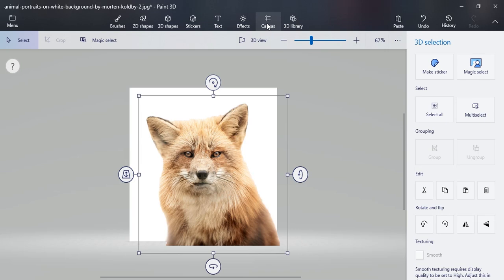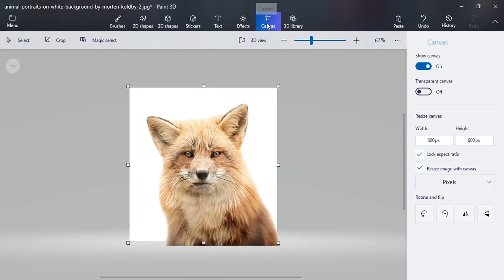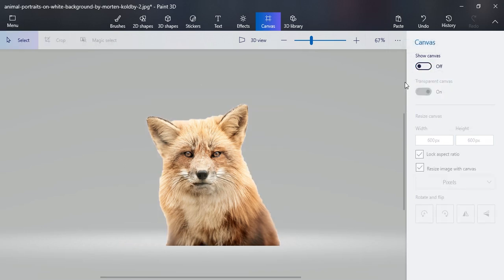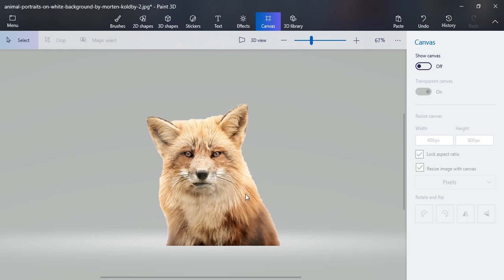Now click on the Canvas button and turn on the transparent canvas option, and switch off the show canvas option. Now you can see that only the element which we want is there, and the rest of the background has been removed.